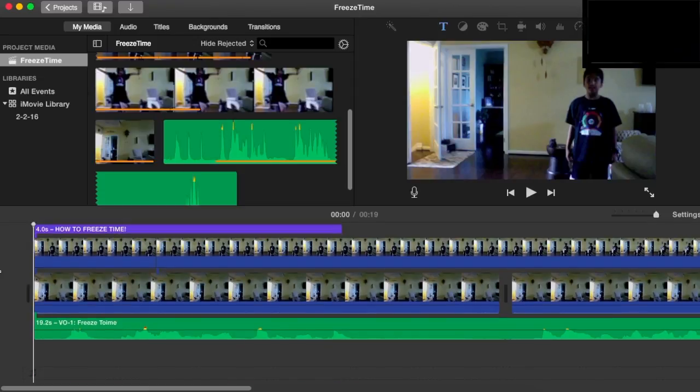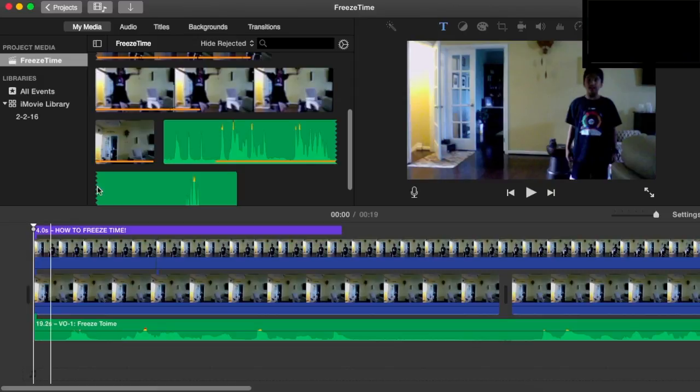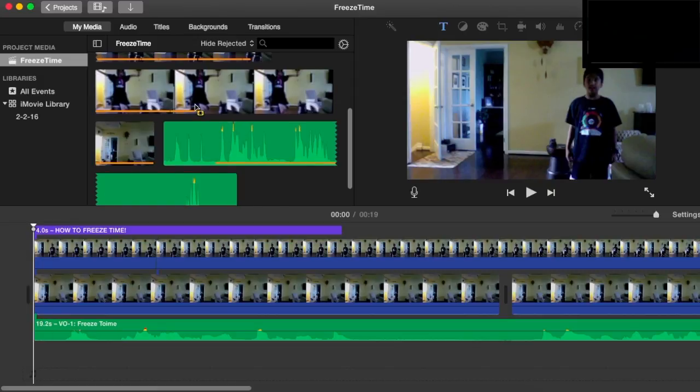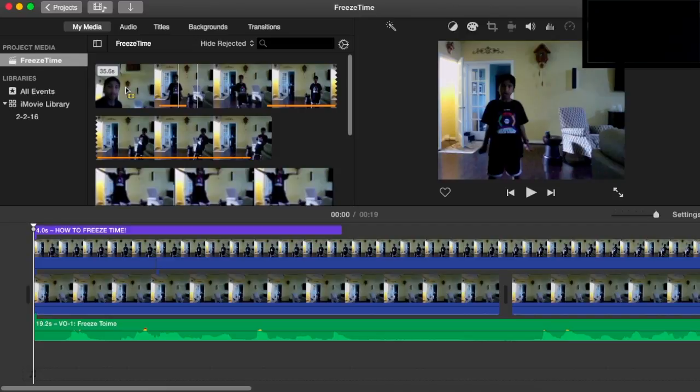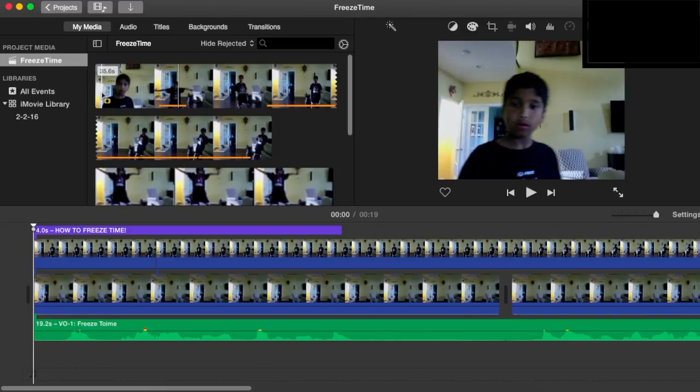And so now this is how I did the freeze time thing. So first what I did was I basically got some footage of me like this.